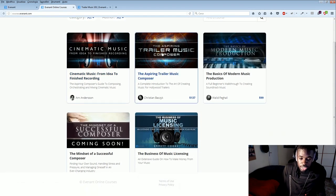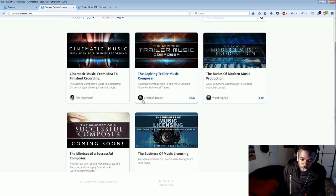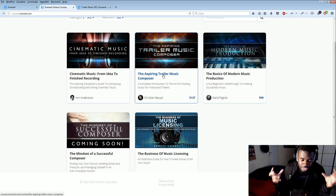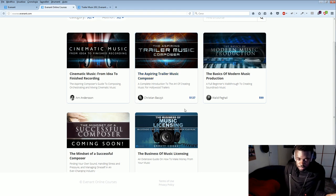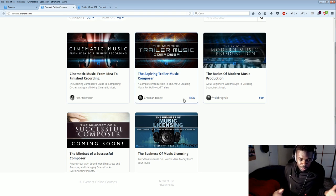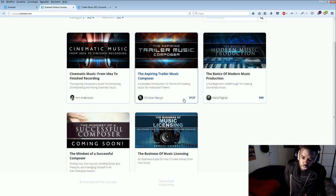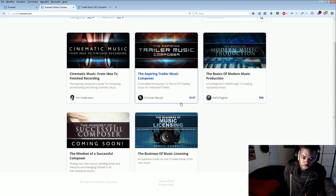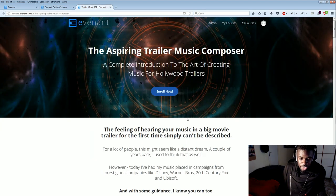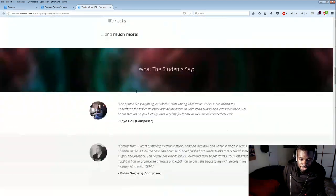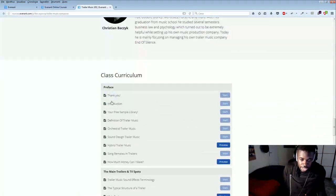So for example, the aspiring trailer music composer here from Christian Batschik, which is a friend of mine, this course is on how to make trailer music. And really, for only a hundred bucks, it explains you stuff that it would take you years to learn on your own. So it's a really worthwhile investment to make. And each course has many different lessons.